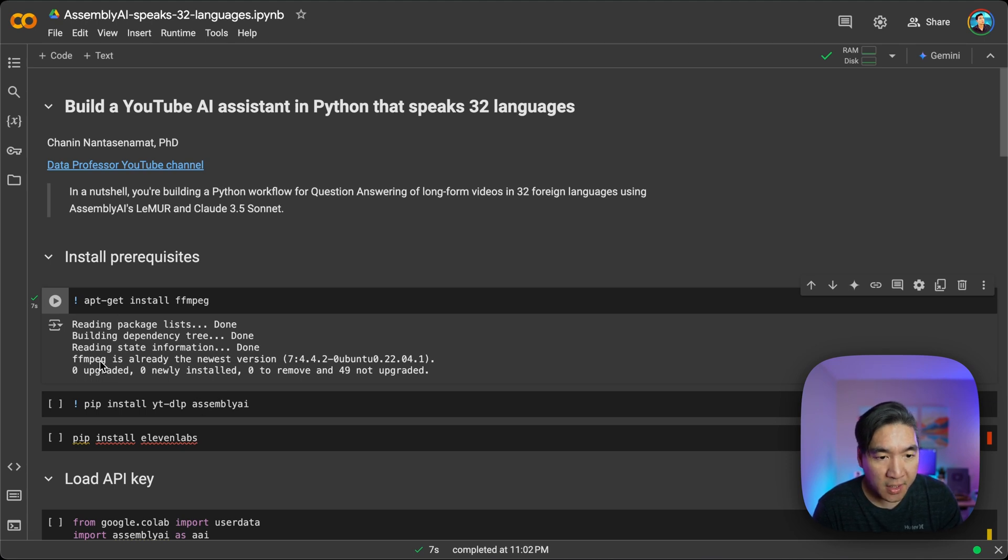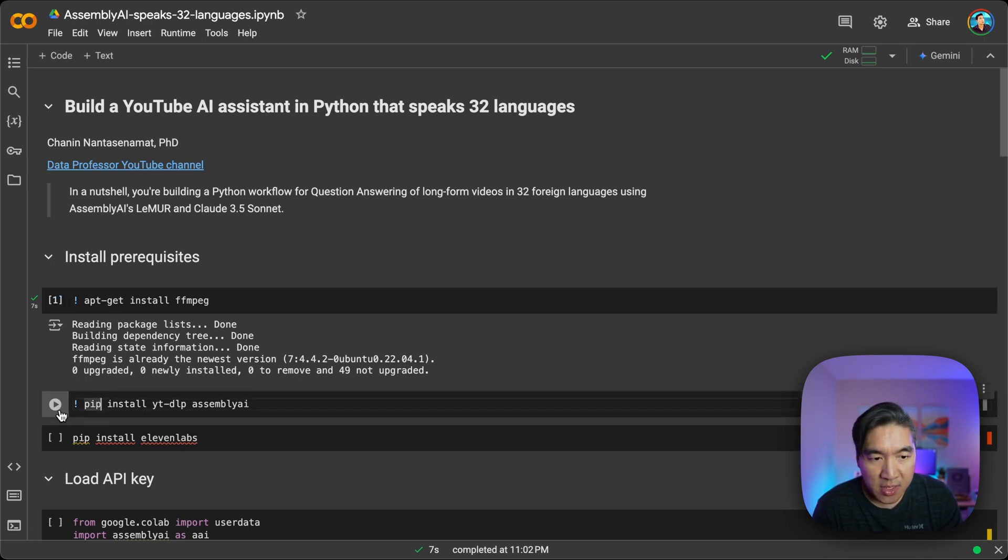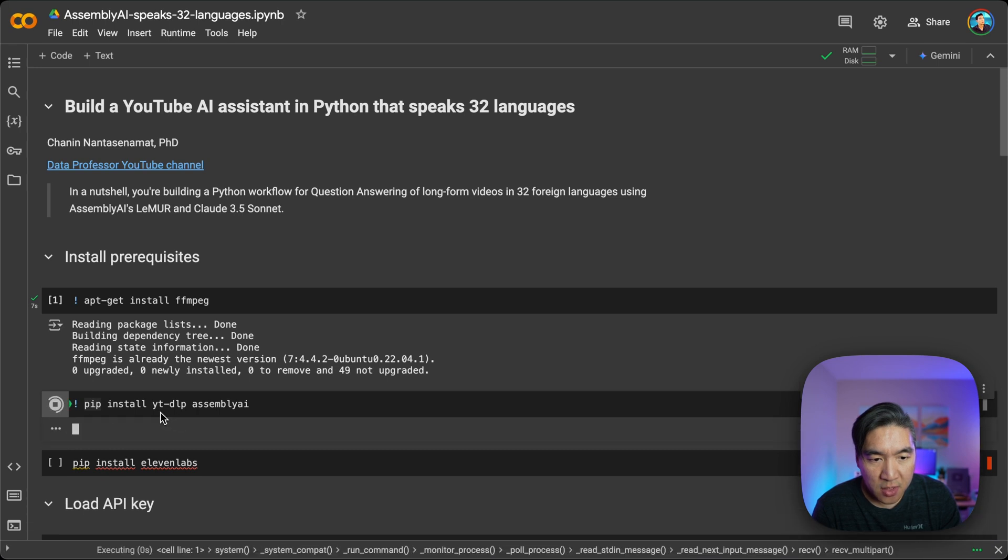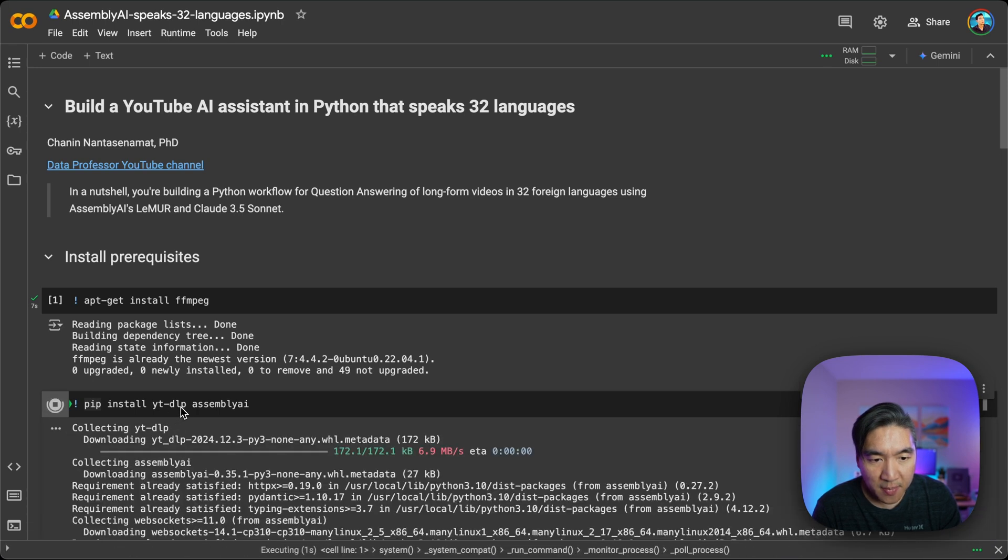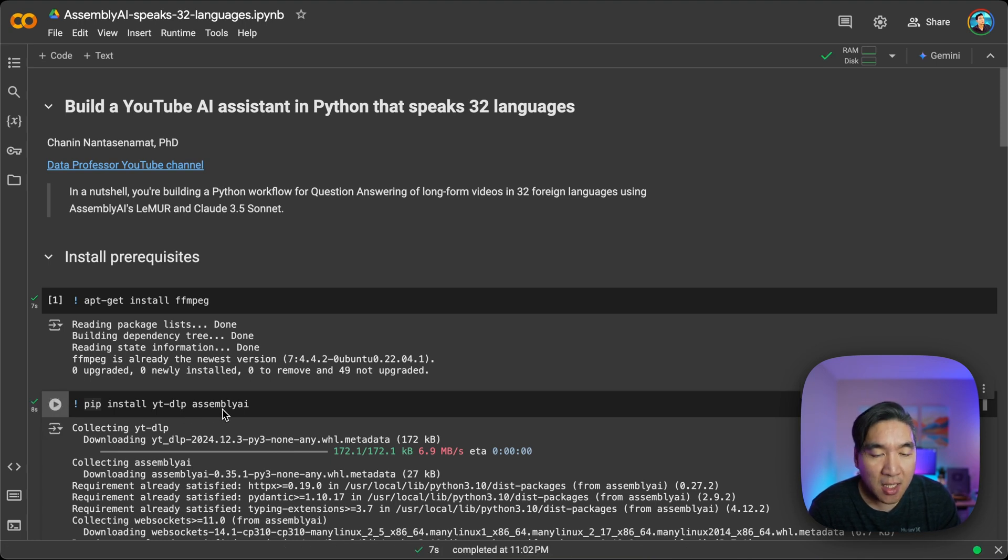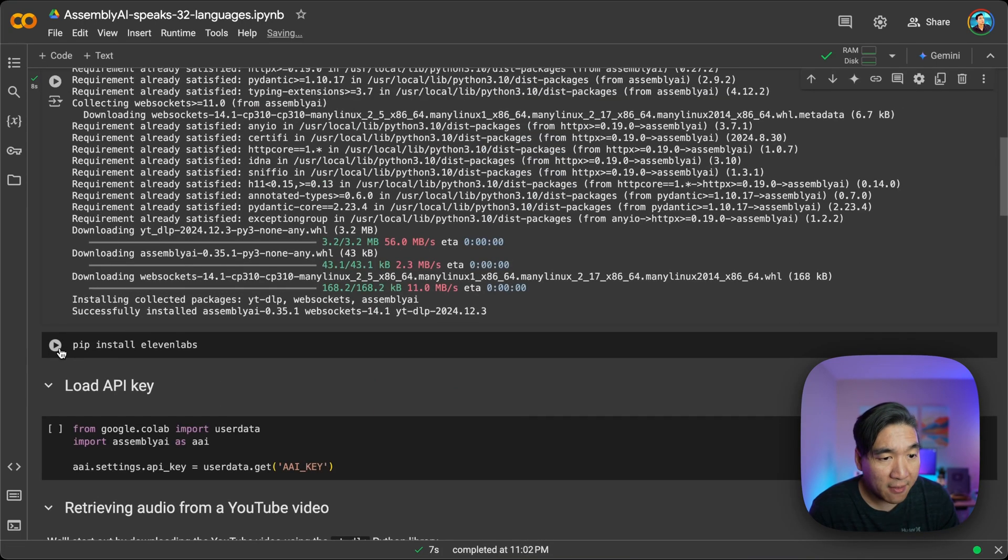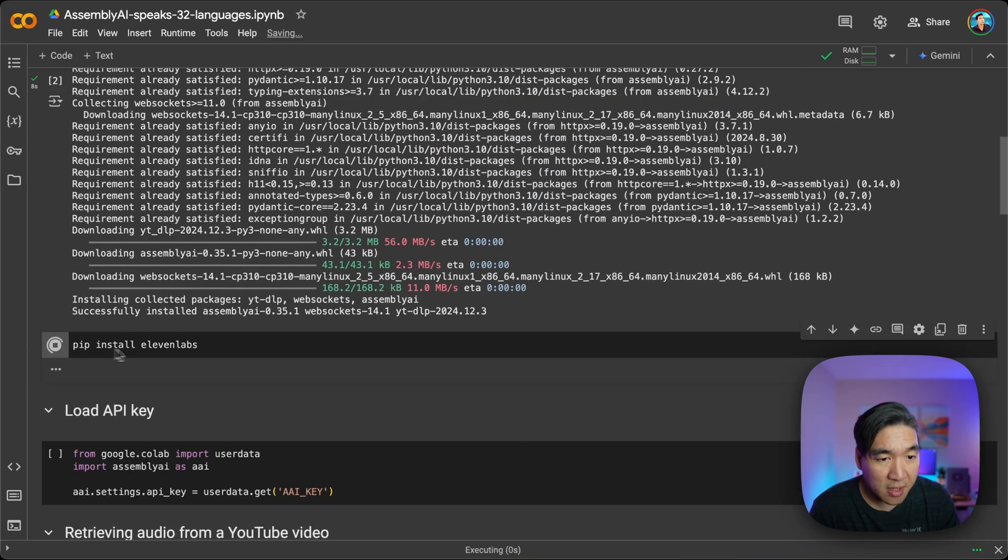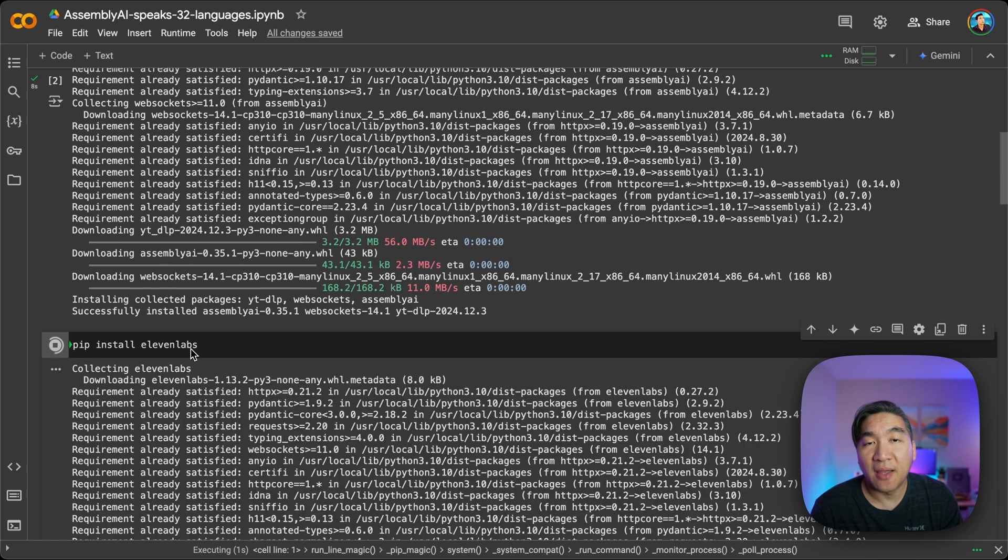And now we're going to pip install YouTube DLP, which is kind of like the downloader of YouTube videos. And then we're going to use Assembly AI Python library. And then finally, we're going to install the 11 Labs Python library as well.